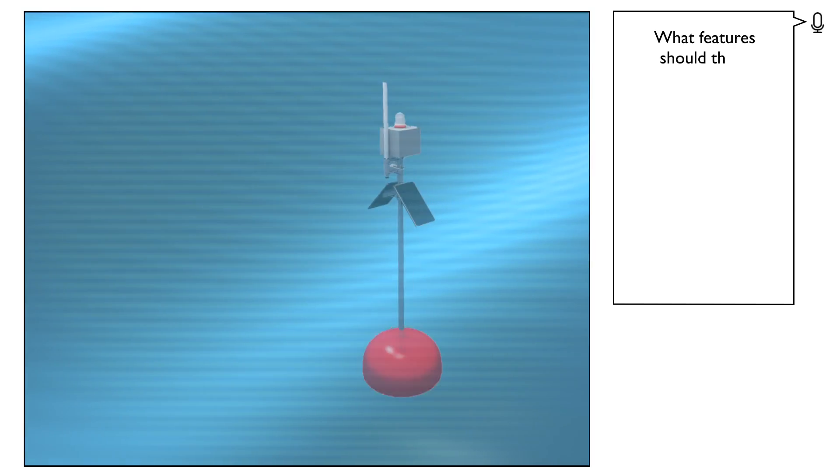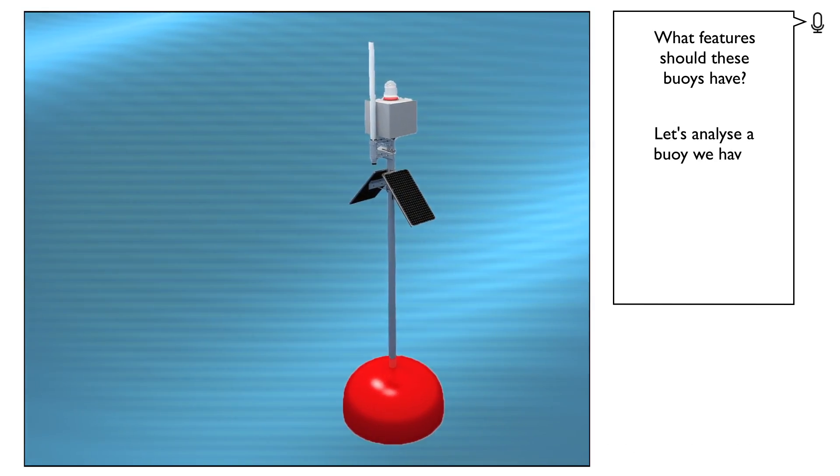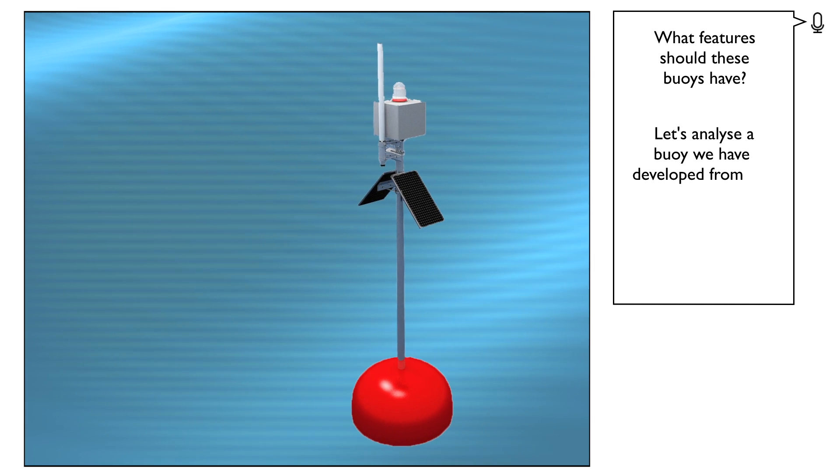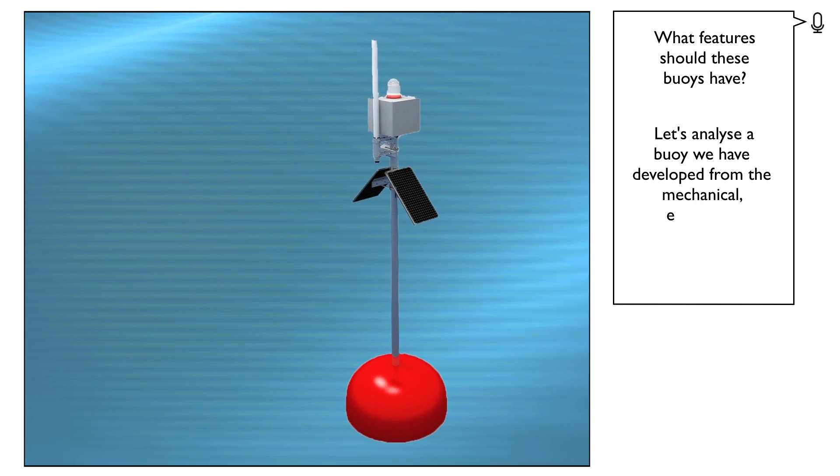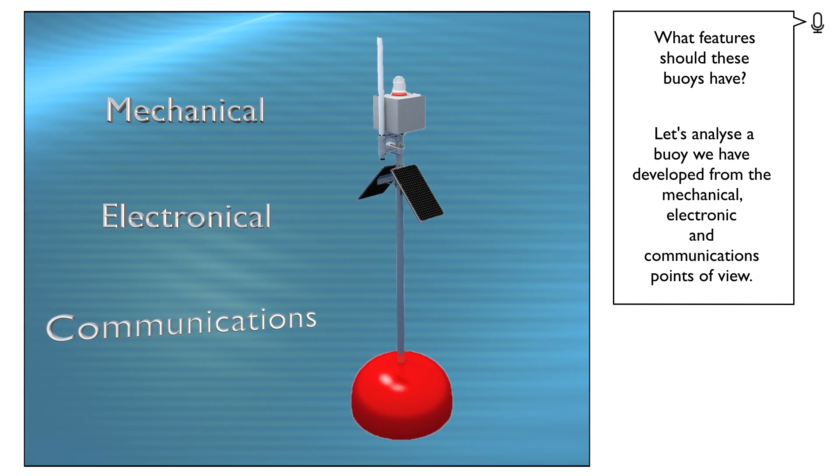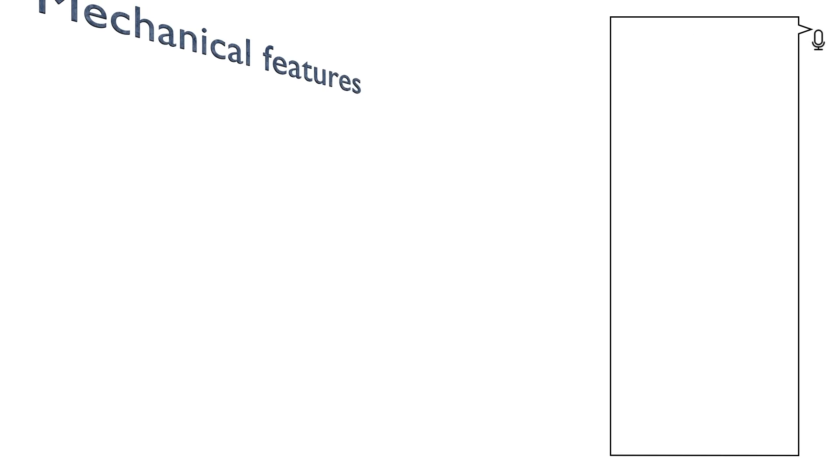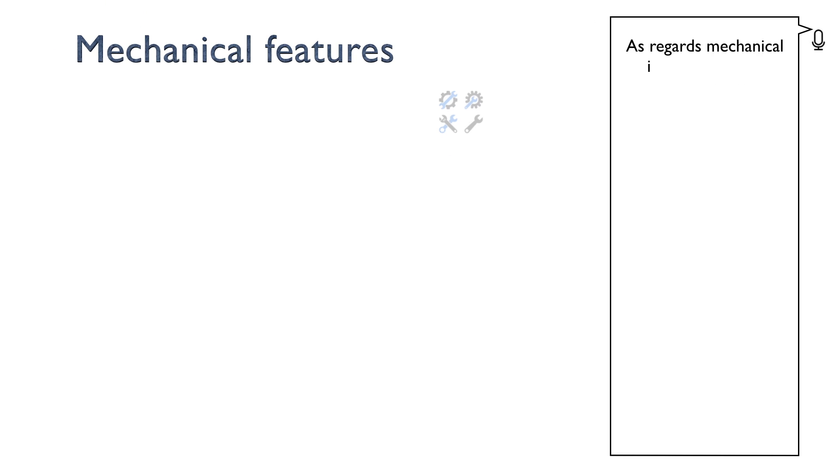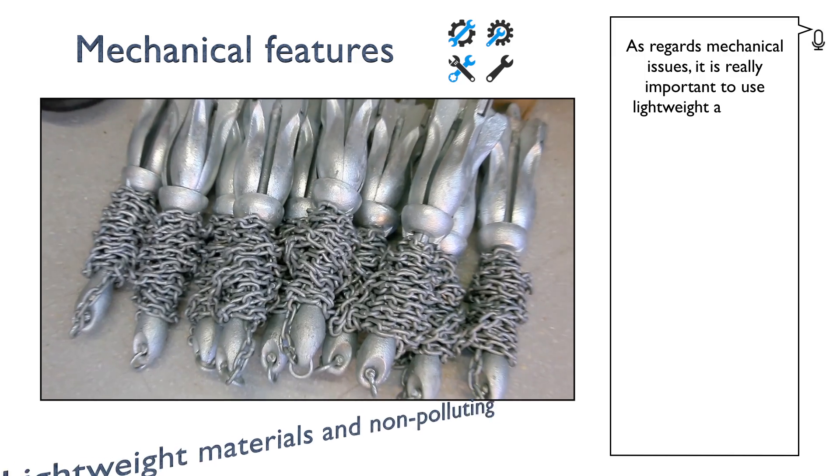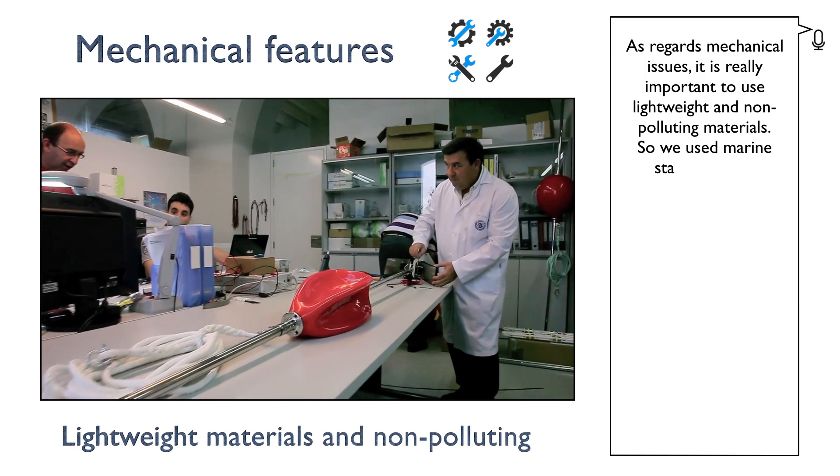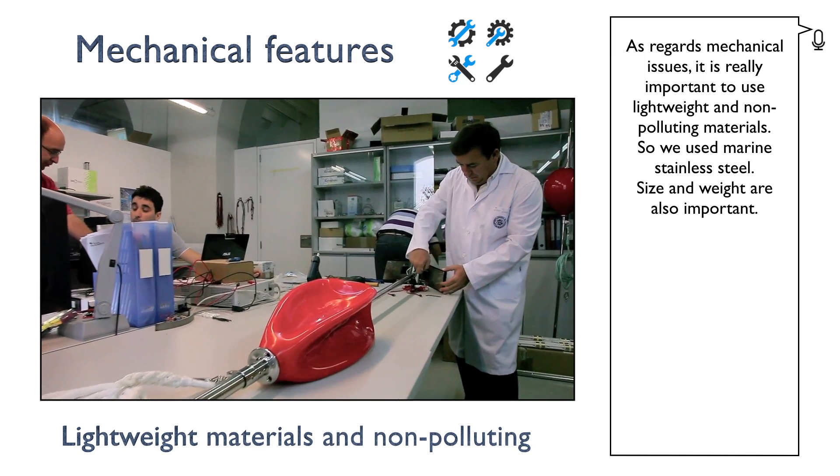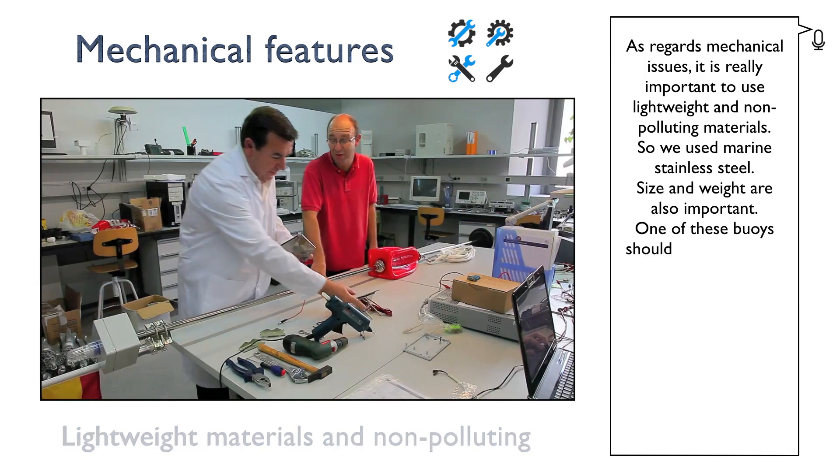What features should these buoys have? Let's analyze a buoy we have developed from the mechanical, electronic and communications point of view. As regards mechanical issues, it is really important to use lightweight and non-polluting materials. So we used marine stainless steel.